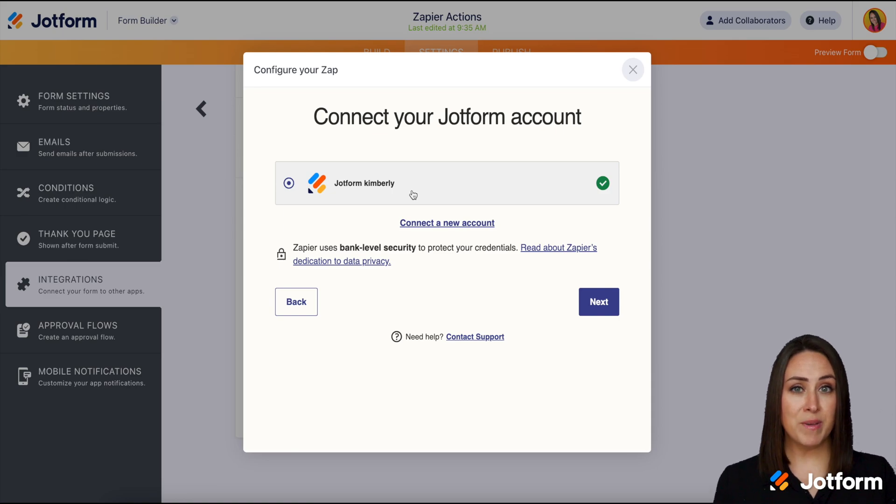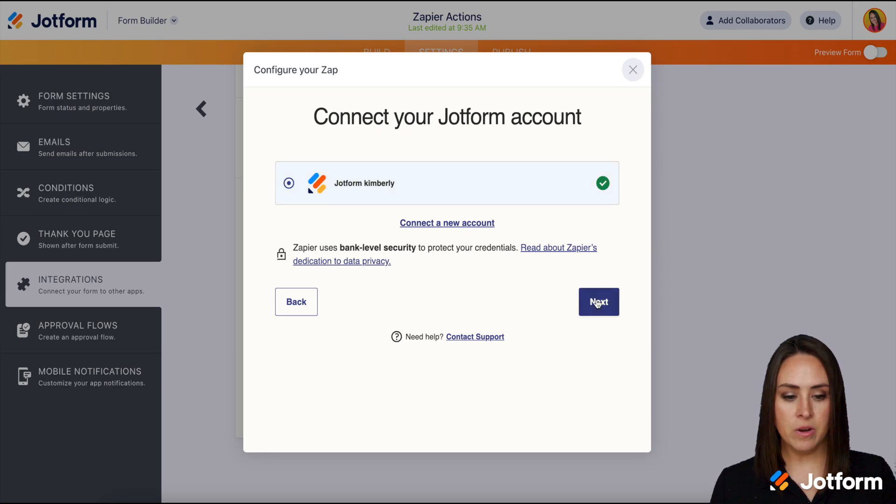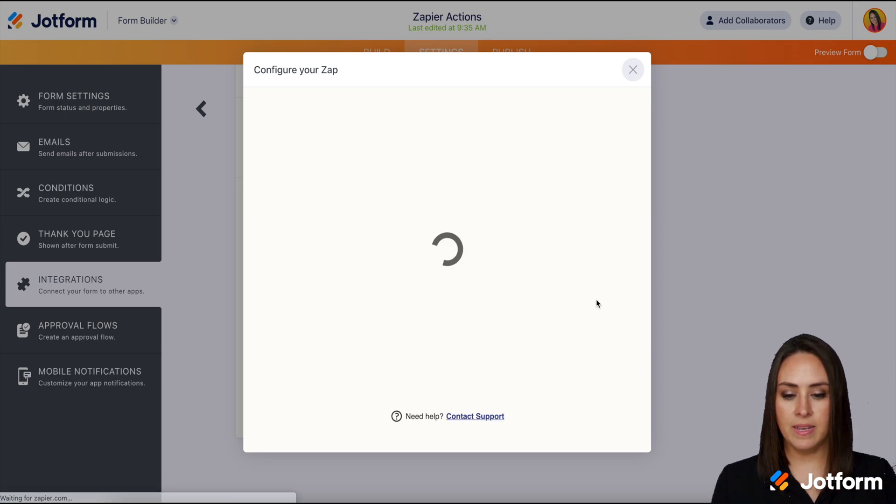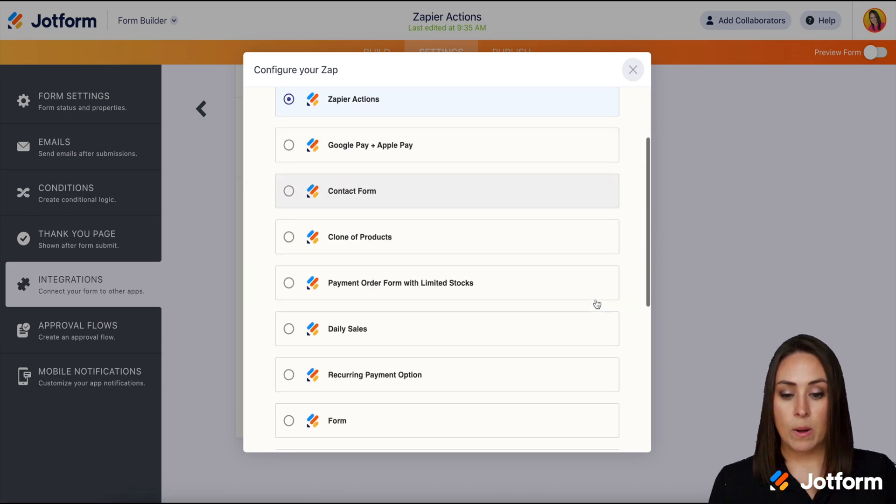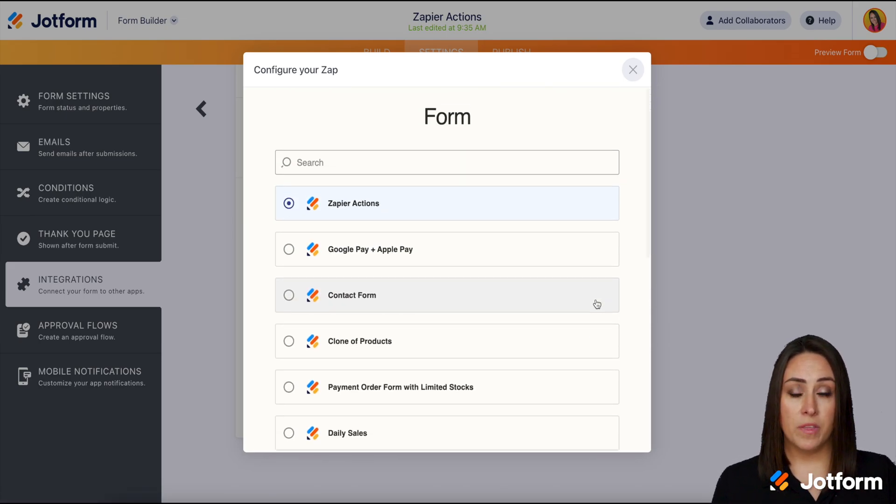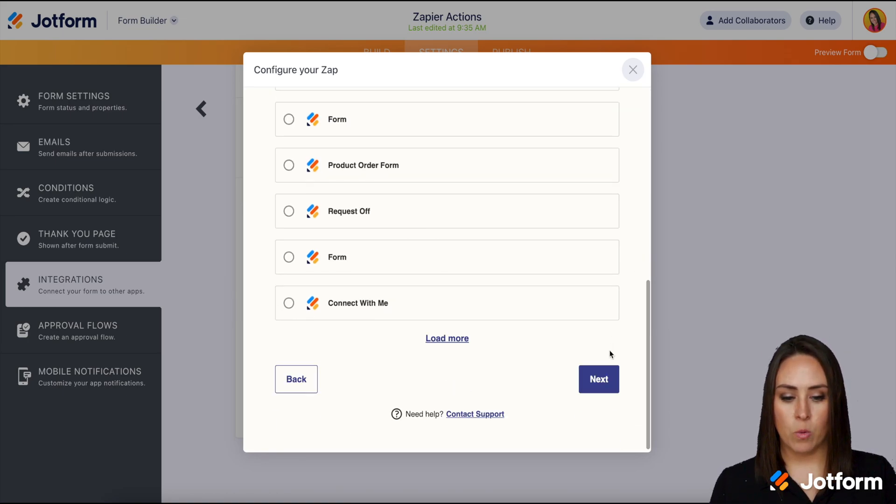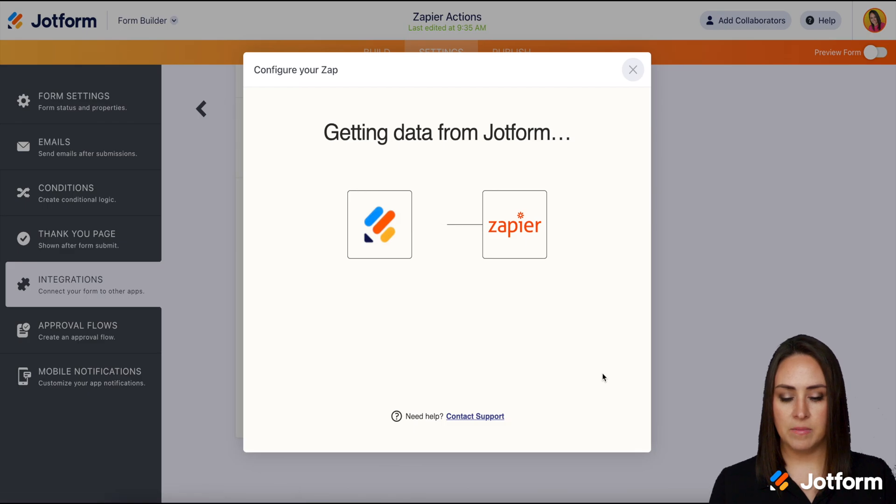It looks like I already have my Jotform account selected. If you're at this step and you haven't authenticated you definitely want to do that here. I'm going to go ahead and click next. Now we need to choose which form we want this to happen on and yes I'm going to go ahead and choose this one, the Zapier actions that we're on. We'll choose next.